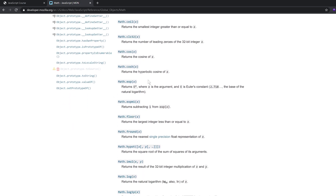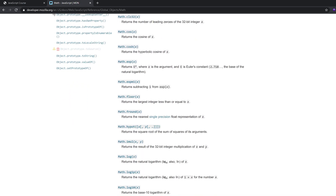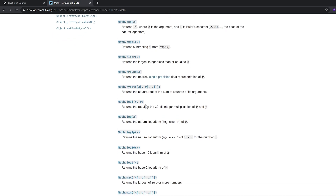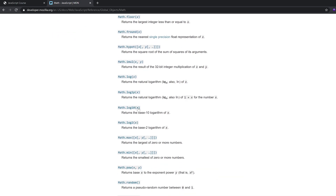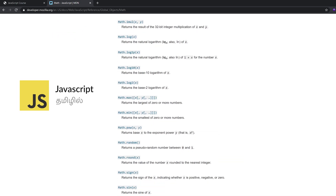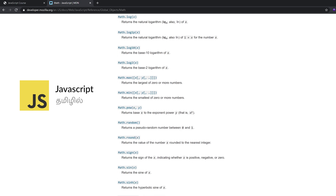Next time we will see the floor. You can use this. If you want to do maximum, let's see the example. Next, if you want to do it, it will be random.